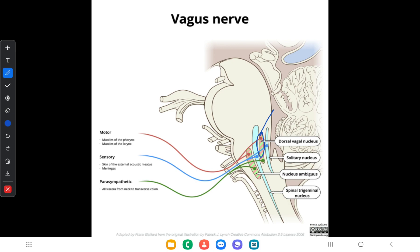The third nucleus is the nucleus of tractus solitarius. It receives afferent gustatory fibers from the vallecula of the oropharynx and epiglottis — it is a sensory nucleus. The fourth is the spinal nucleus of the trigeminal nerve, which receives cutaneous sensations from the external ear carried through the auricular branch of the vagus nerve.